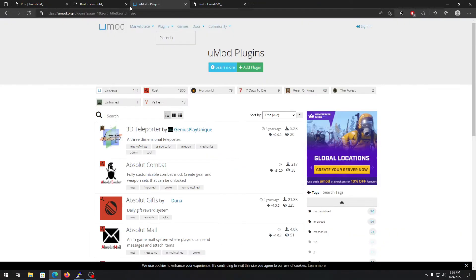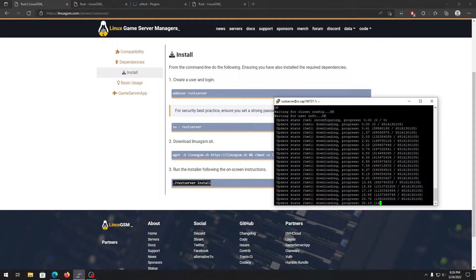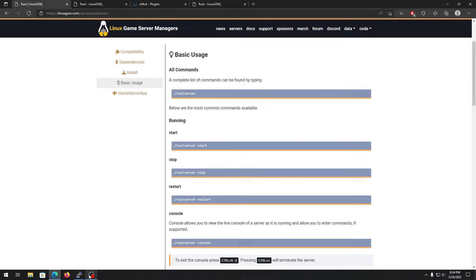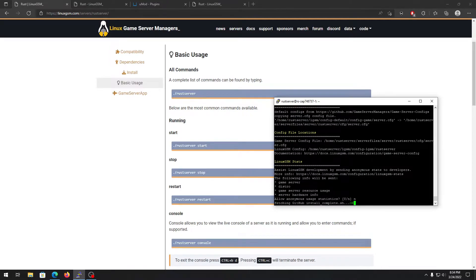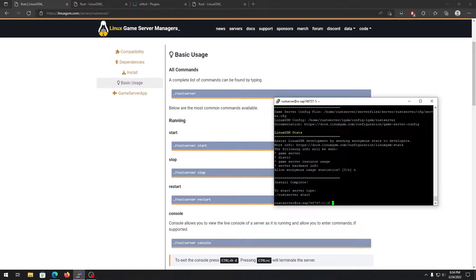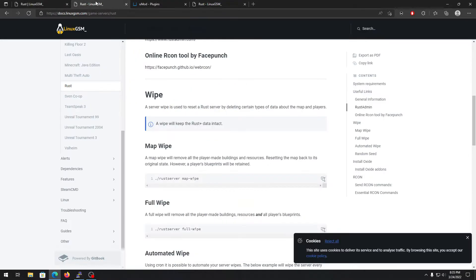Let's get back to where we were — it's still downloading and installing the game server. I'll pause the video and be back once it's done. Welcome back — it's done. Once done, it asks if you want to allow anonymous usage statistics; you can choose yes or no, it doesn't matter. Now before starting the server, if you want to install Oxide mod for plugins, you need to install something extra.